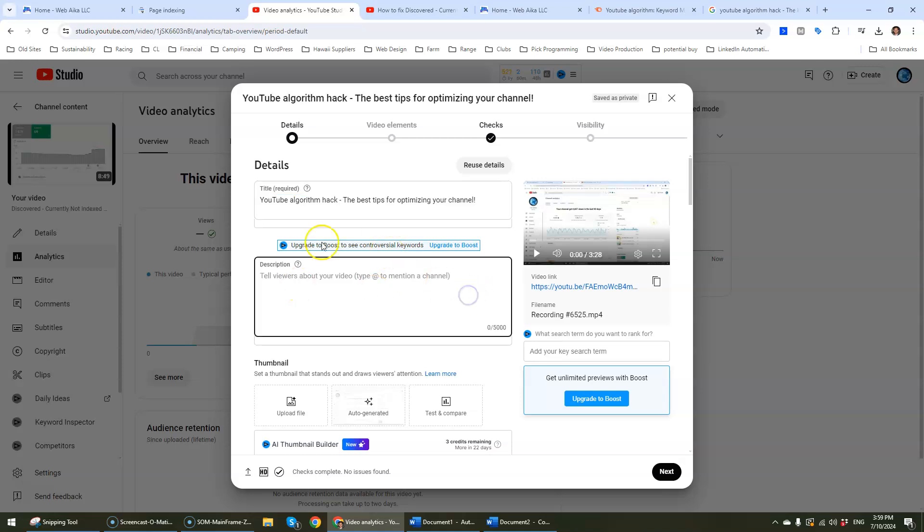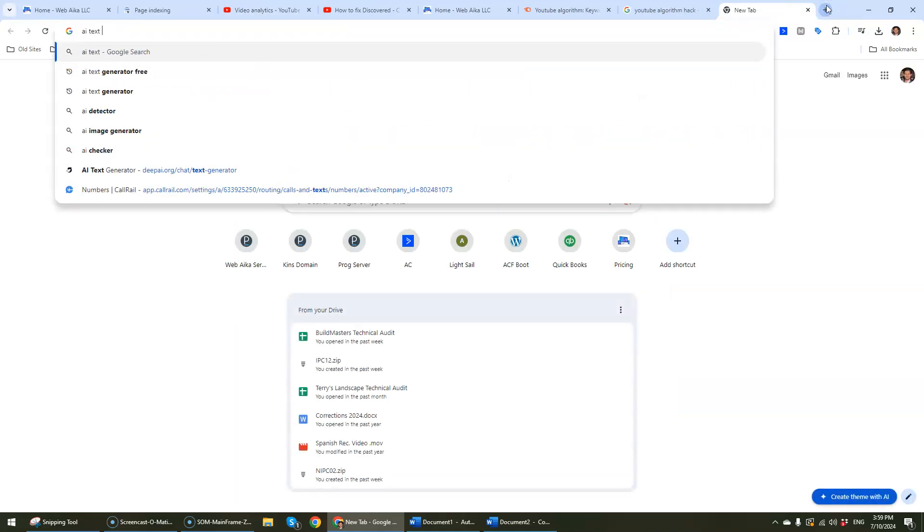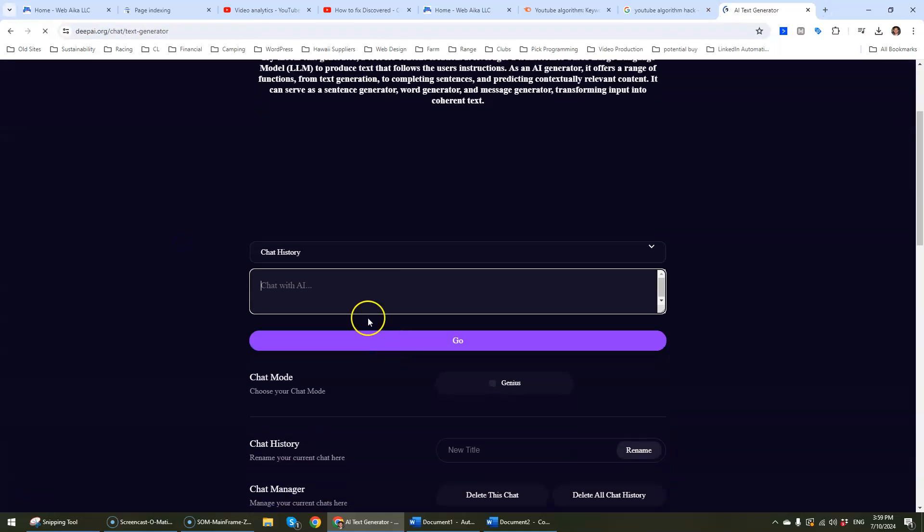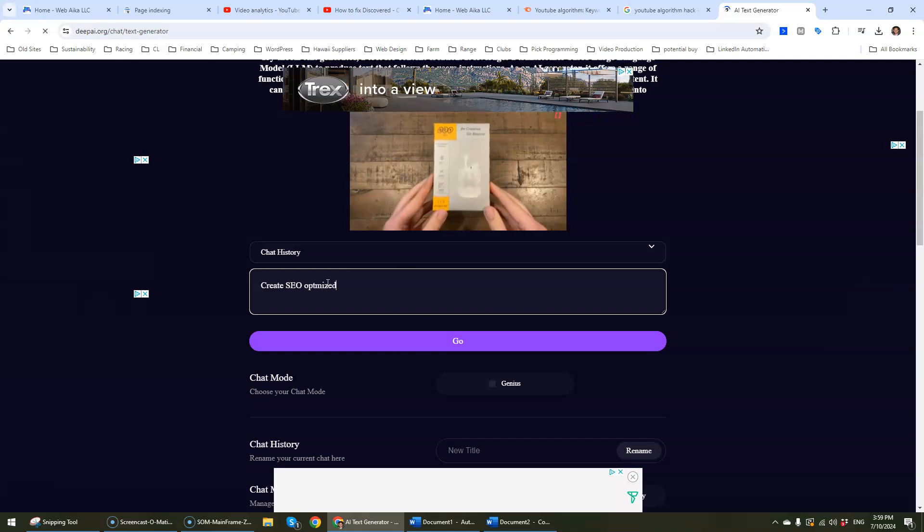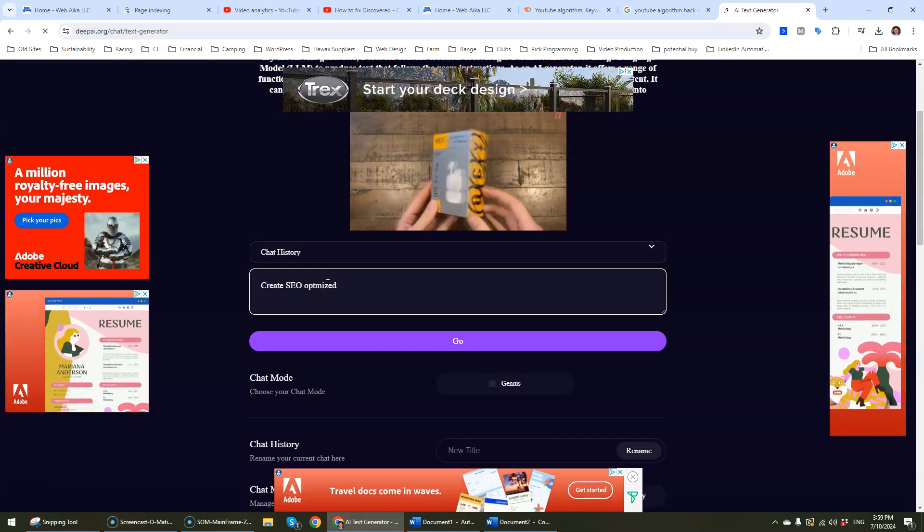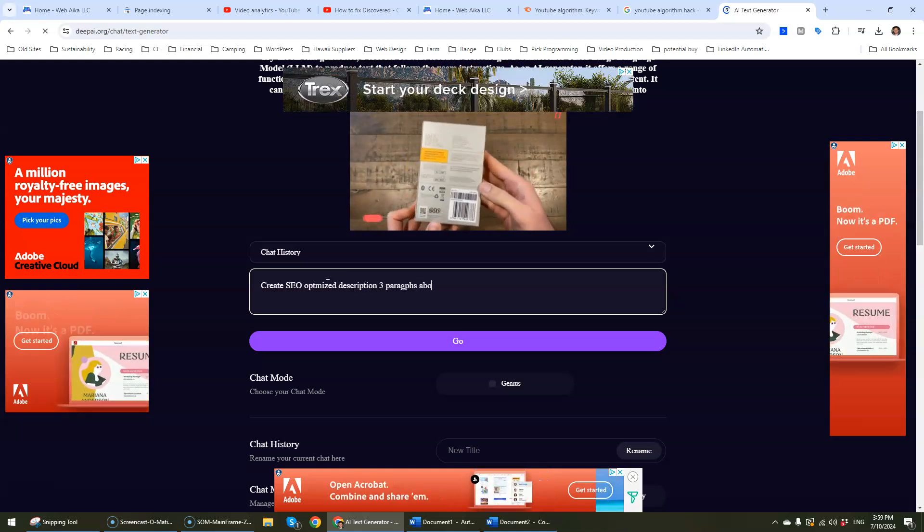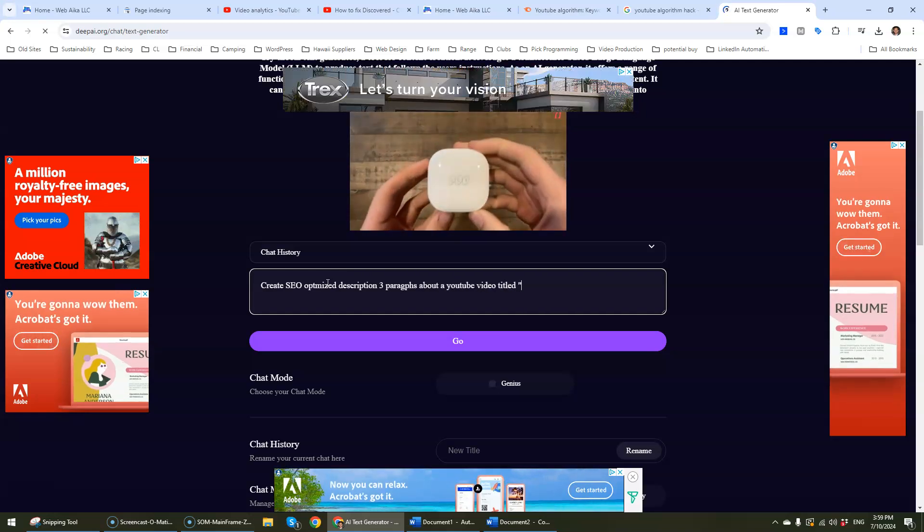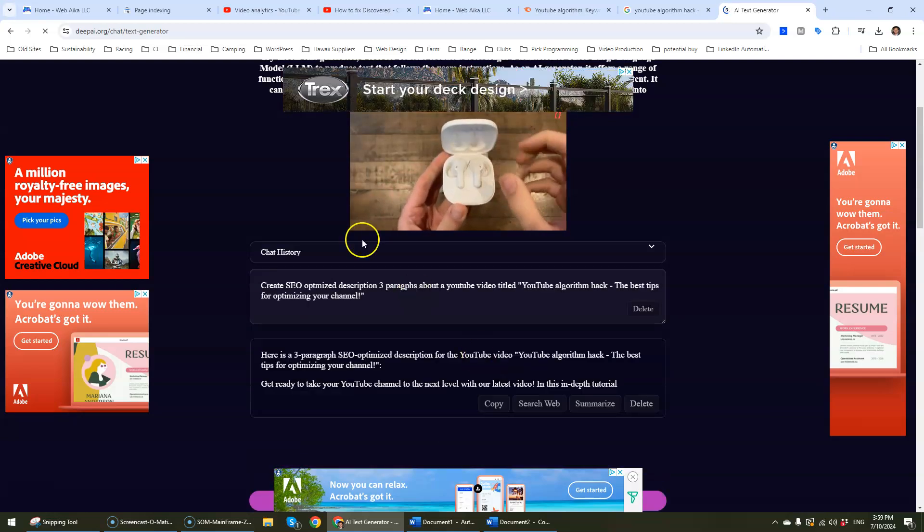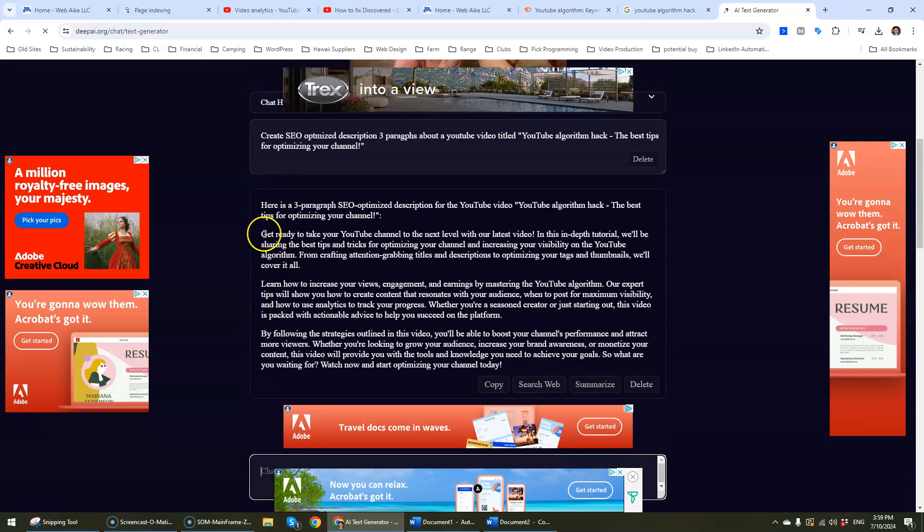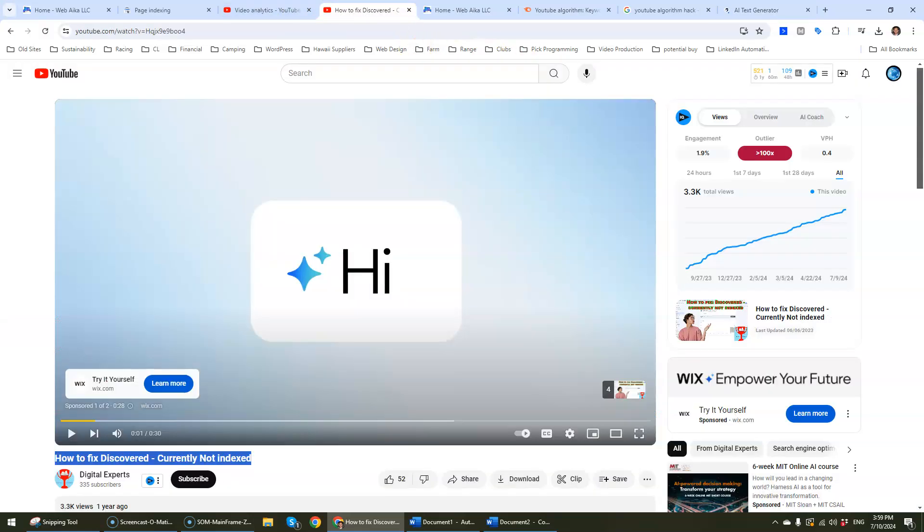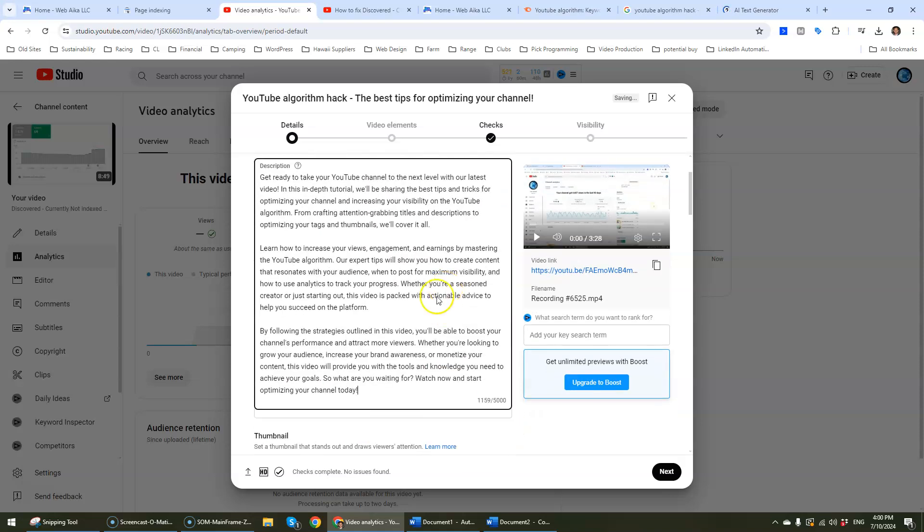And then we want to give it a bit of a description. The way that I do this is I would go to AI text generator for free. There's free AI text generators and then we just basically tell it create SEO optimized description, three paragraphs about a YouTube video titled... Go. That's all that you need to do. AI has made it so easy for us. This has keywords that's critical.